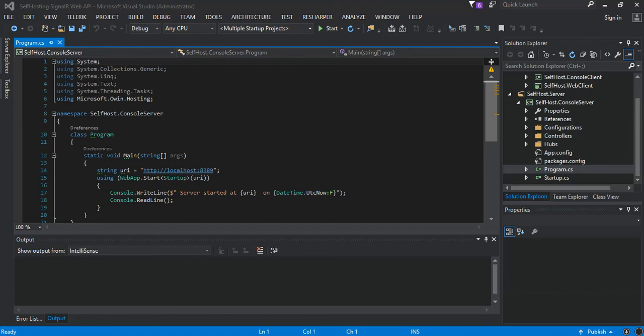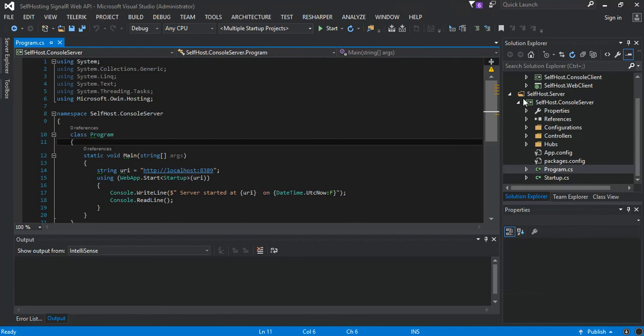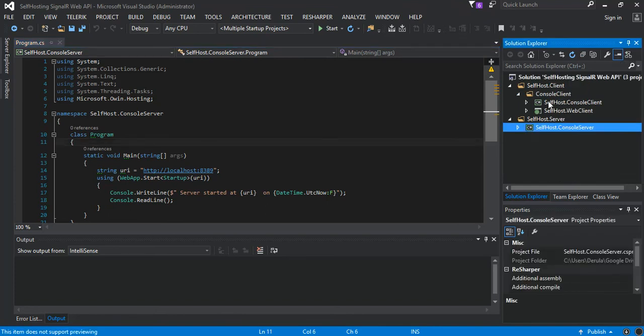As you know from the previous video, I've already created our self-host web client. So we come inside the self-host web client and do some work. First, what we do is we just add a new controller.